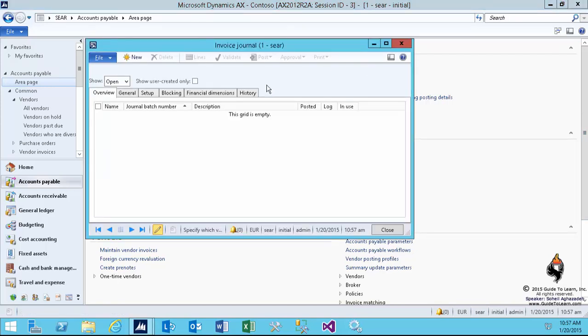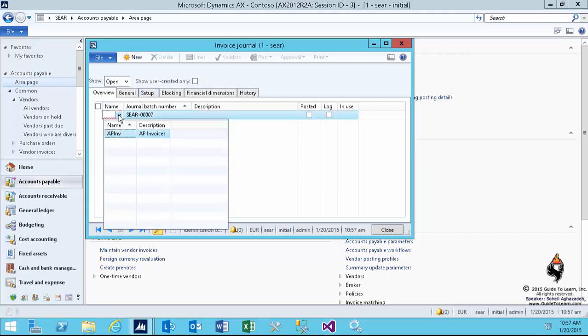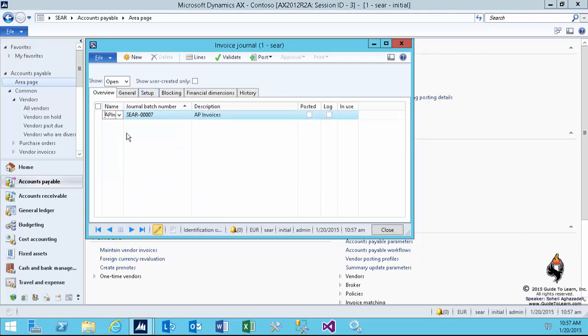From the journal area of the accounts payable, I select invoice journal, and I choose my first journal to be called Demo 1.